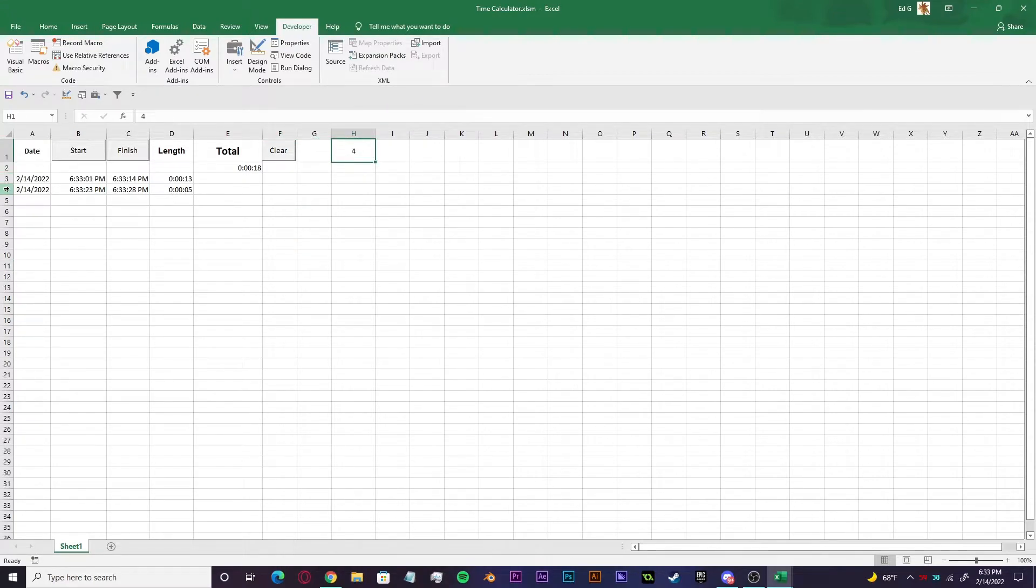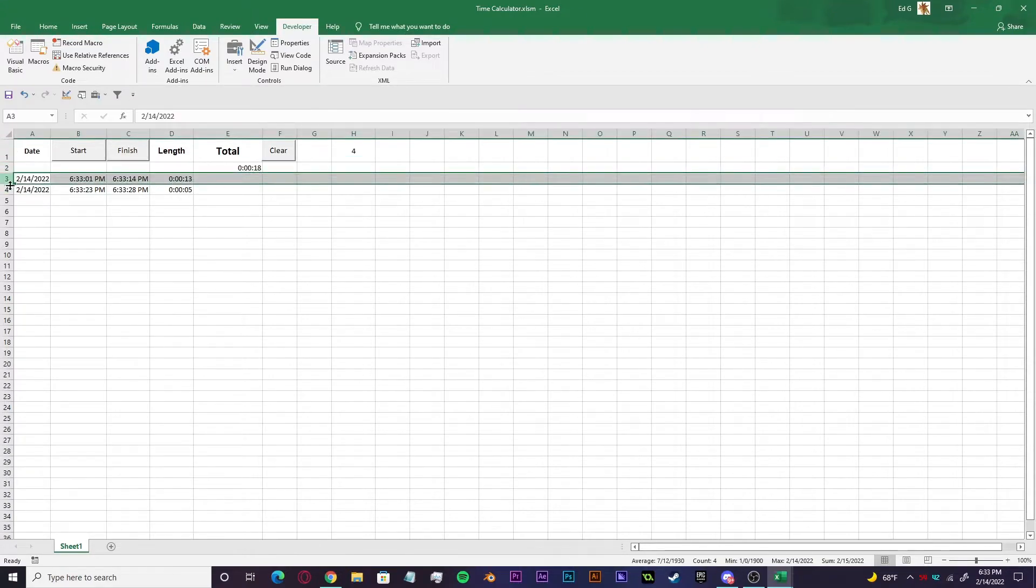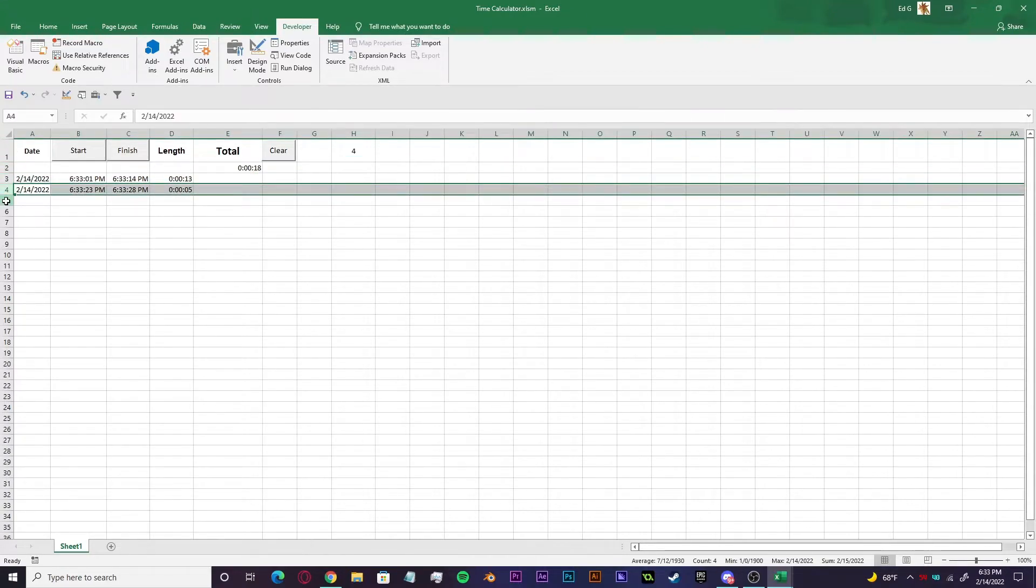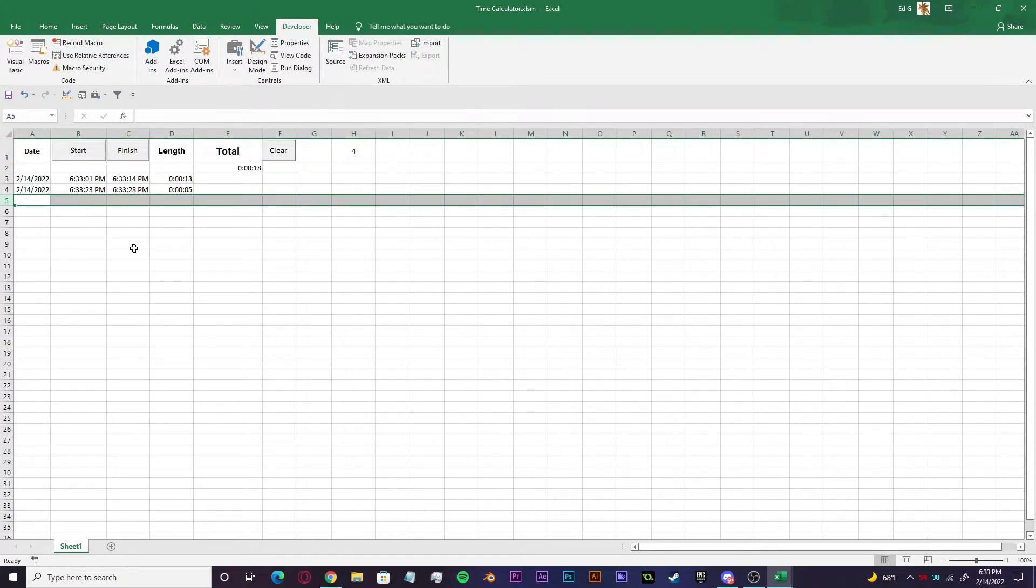And now we're on our fourth row. So one, two, three, four, or rather one, two, three, and then four right here.